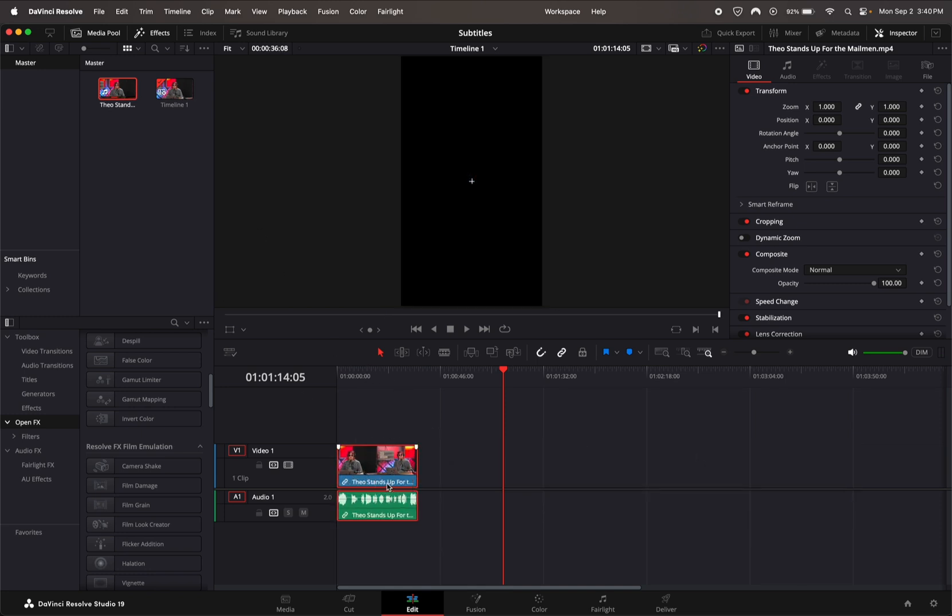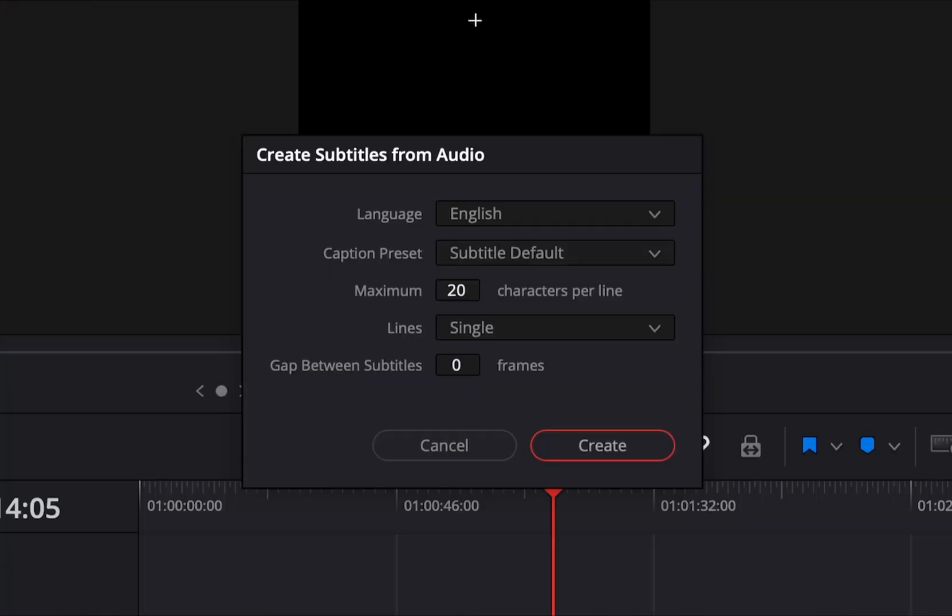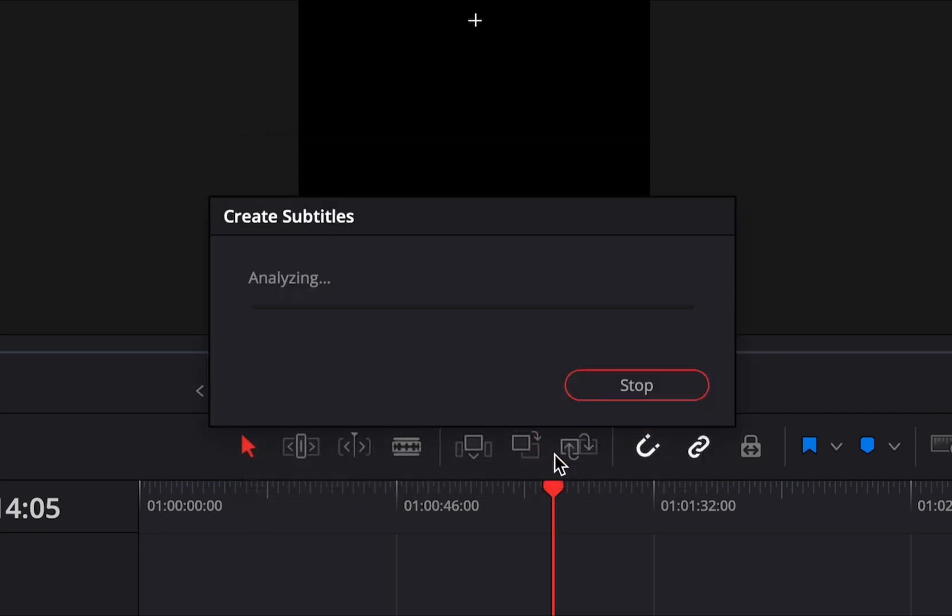We're going to go up to the timeline at the top and select Create Subtitles from Audio. You can mess with the settings. I like 20 character lines. Then go ahead and hit Create. It's going to take a second.